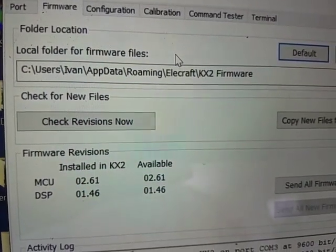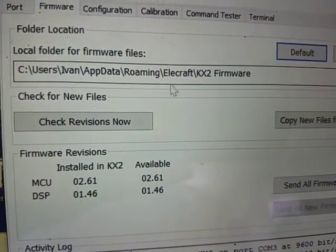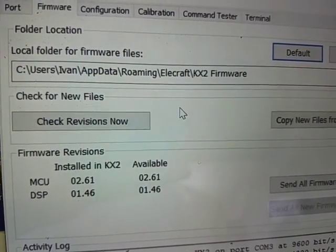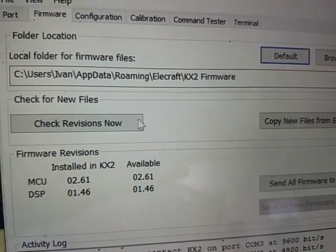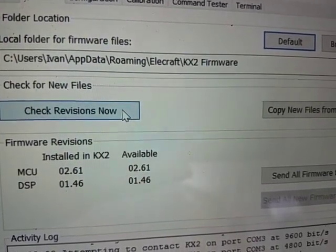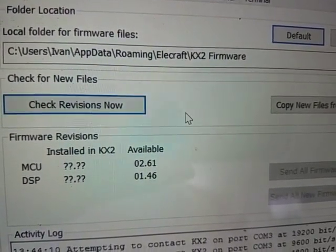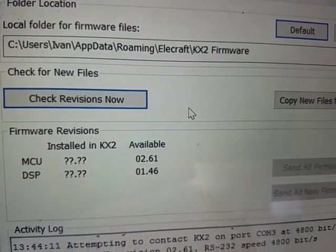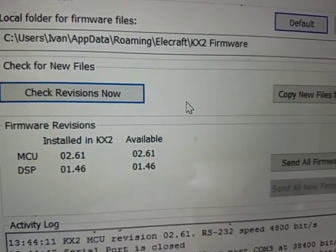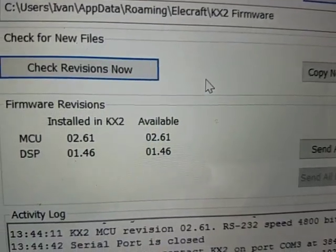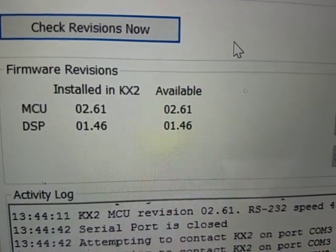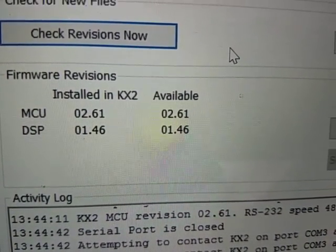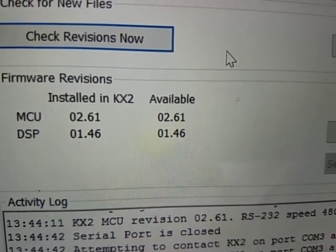And this is the best way to check whether you have the latest release. And you will check your revisions now. What this will do is it will compare what's installed on your KX2 and what's available from Elecraft.